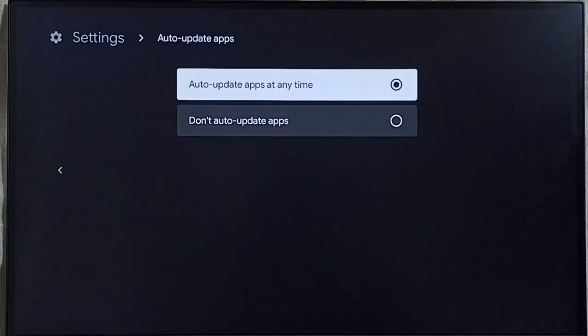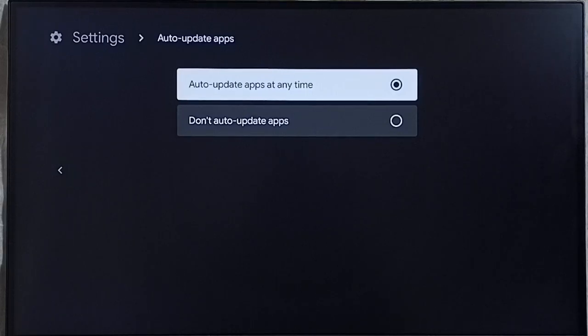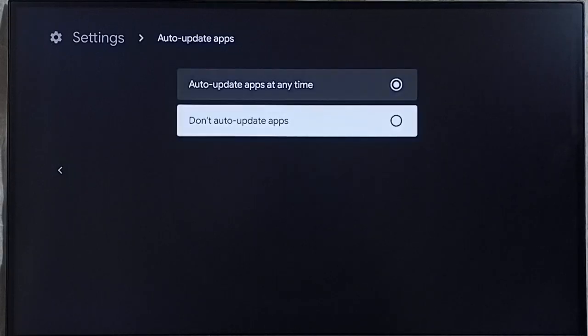So here we can see right now auto update apps has been enabled. Let me turn it off. Select don't auto update apps. Done.